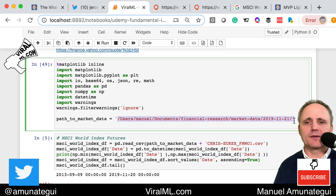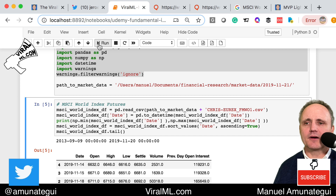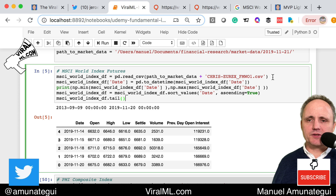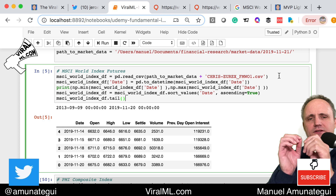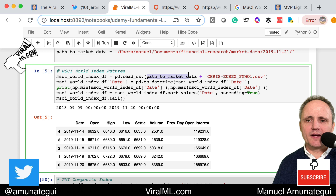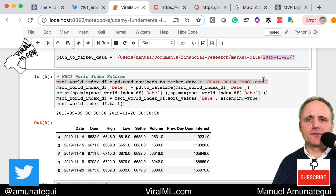We're going to load a bunch of libraries into memory. Here is my path. For the MSCI, I do this with all my Jupyter Notebooks when bringing in financial time series data. You load it using pandas.read_csv, pass your path. I have mine sorted by date in dated folders.